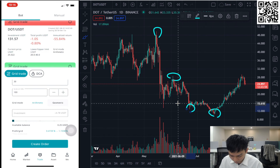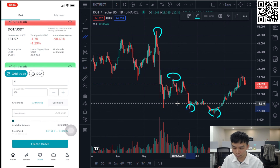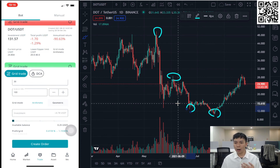You can also see your available balance shown below, along with the profit of each grid — all automatically calculated for you based on the variables you entered.